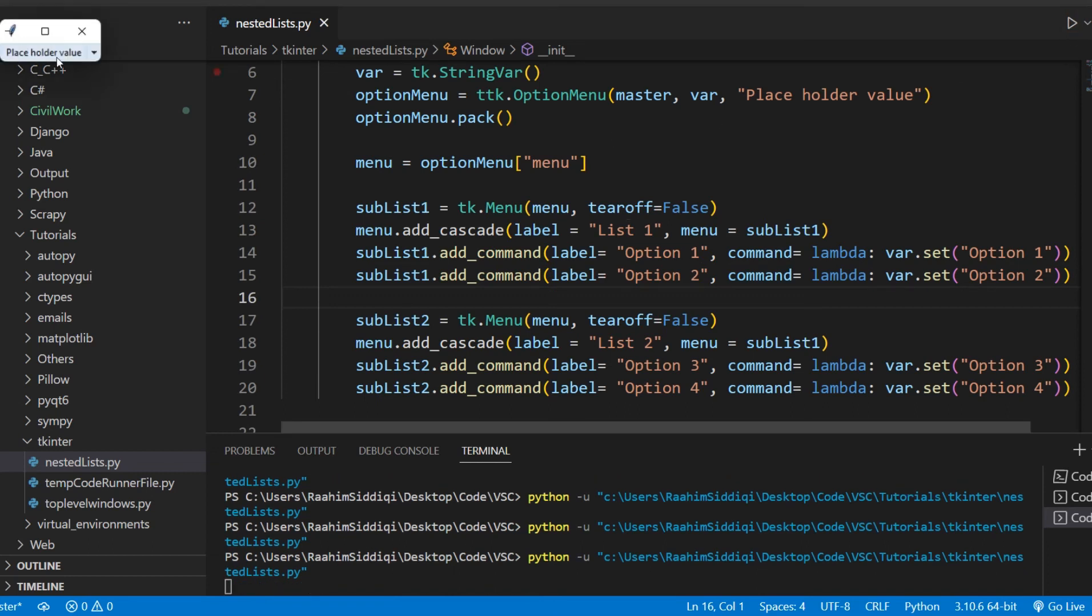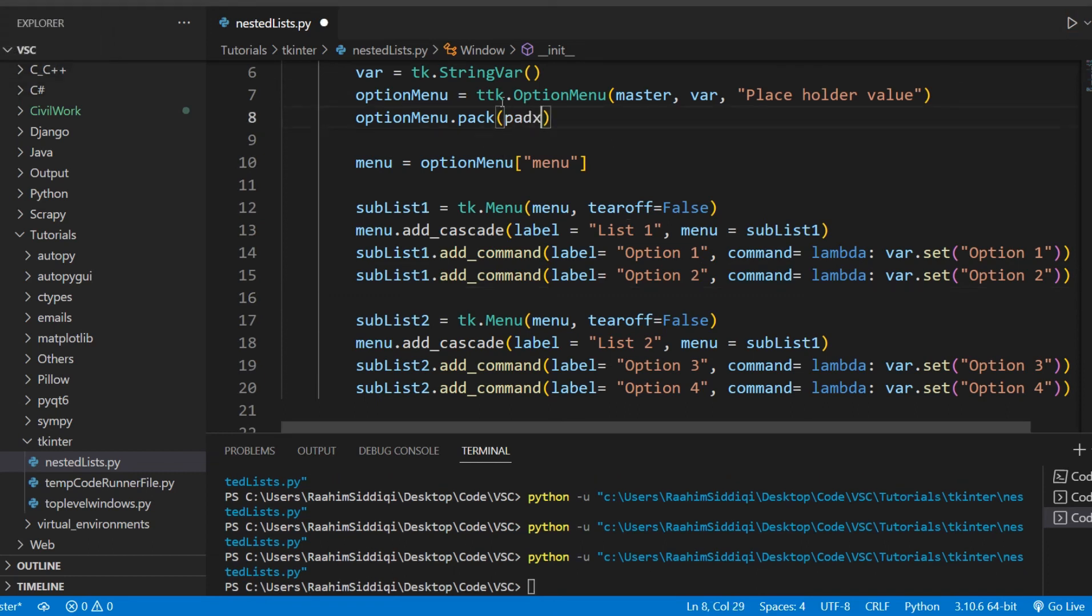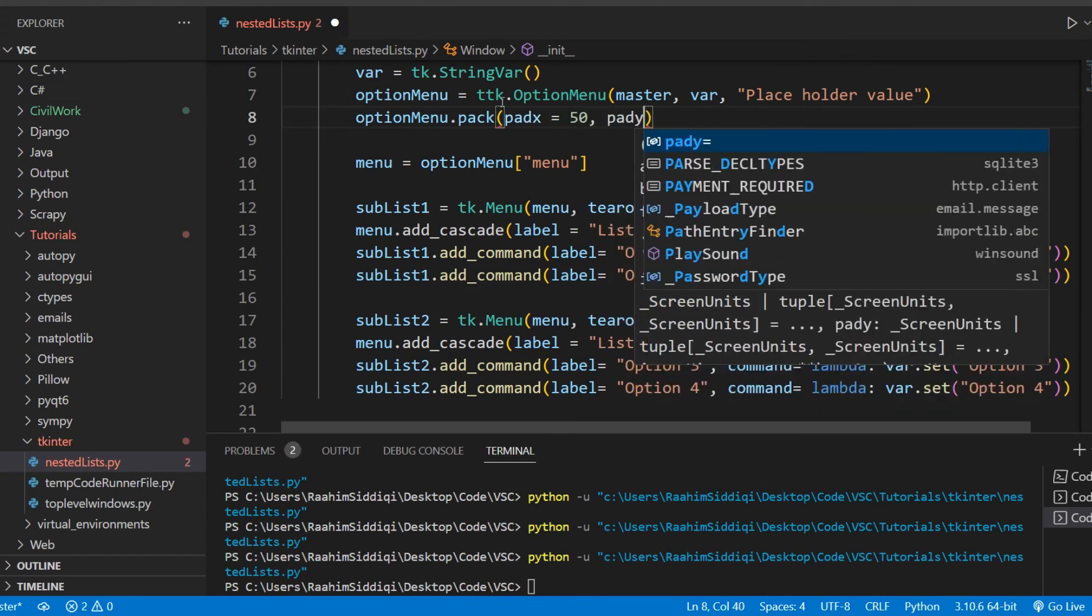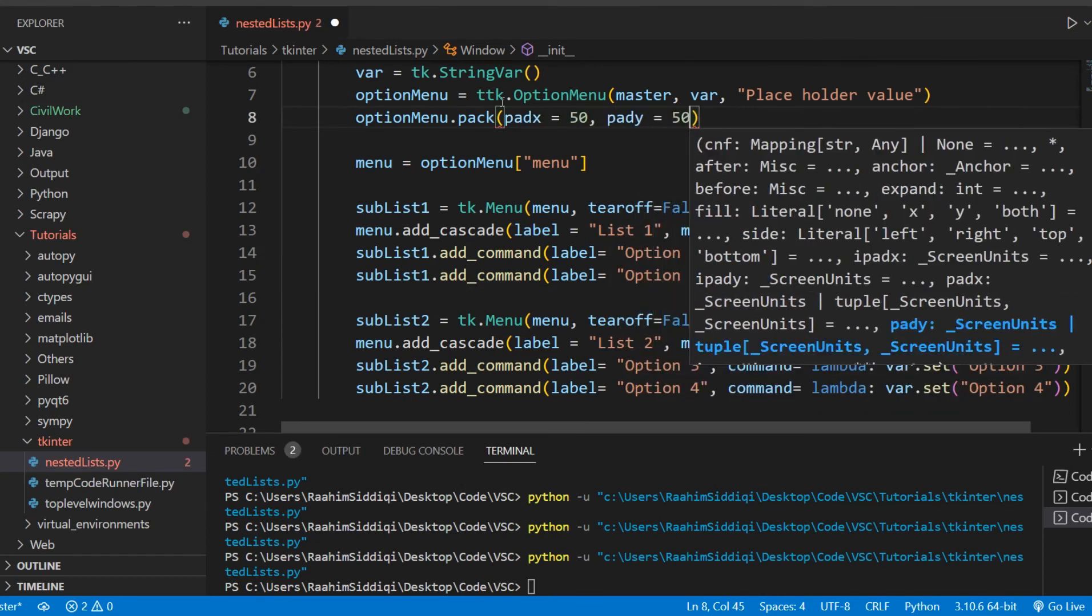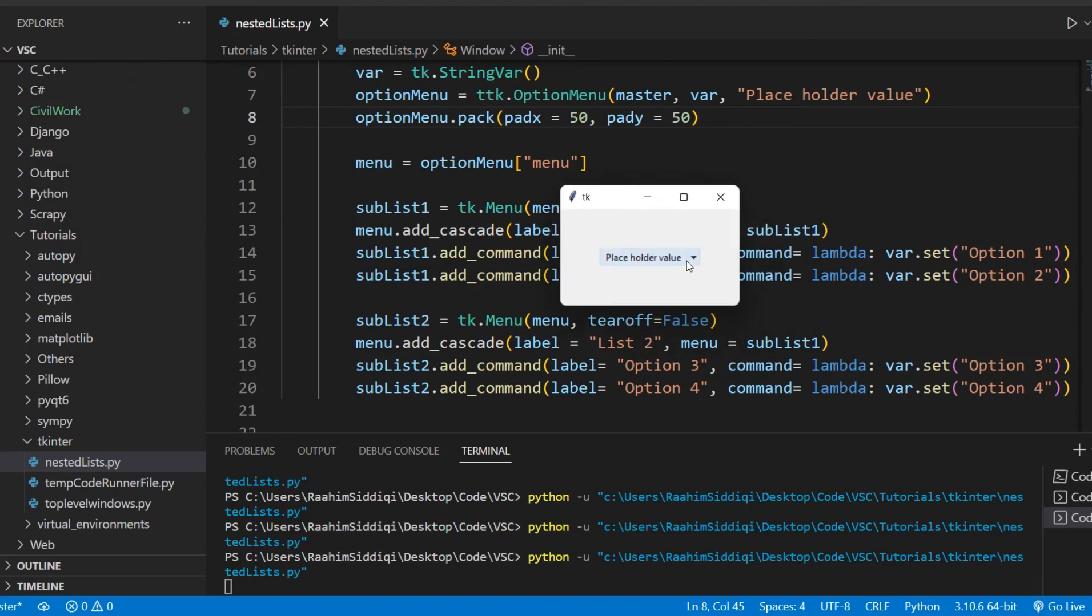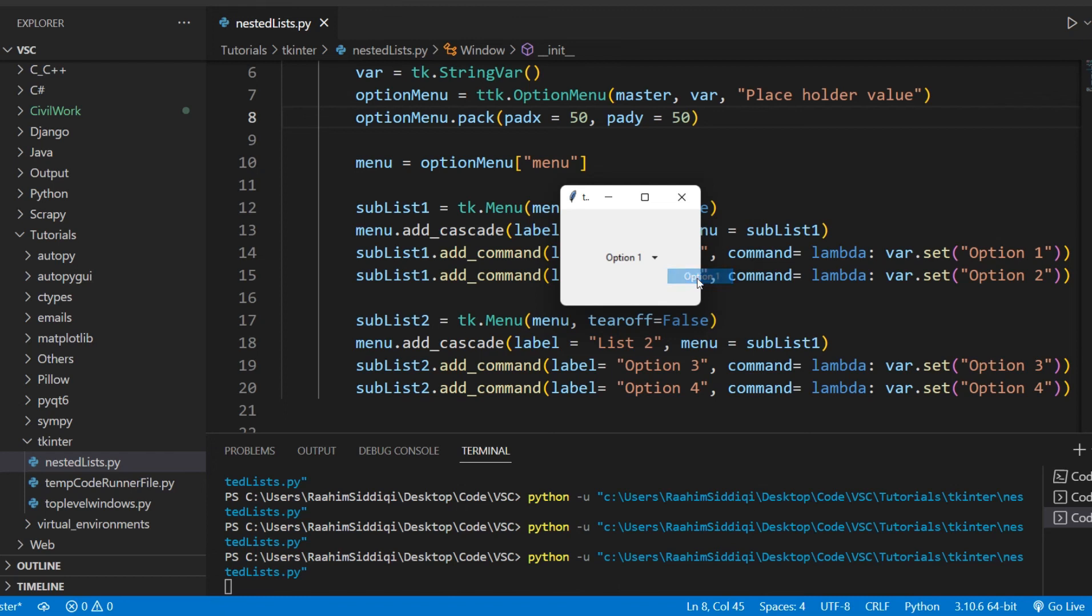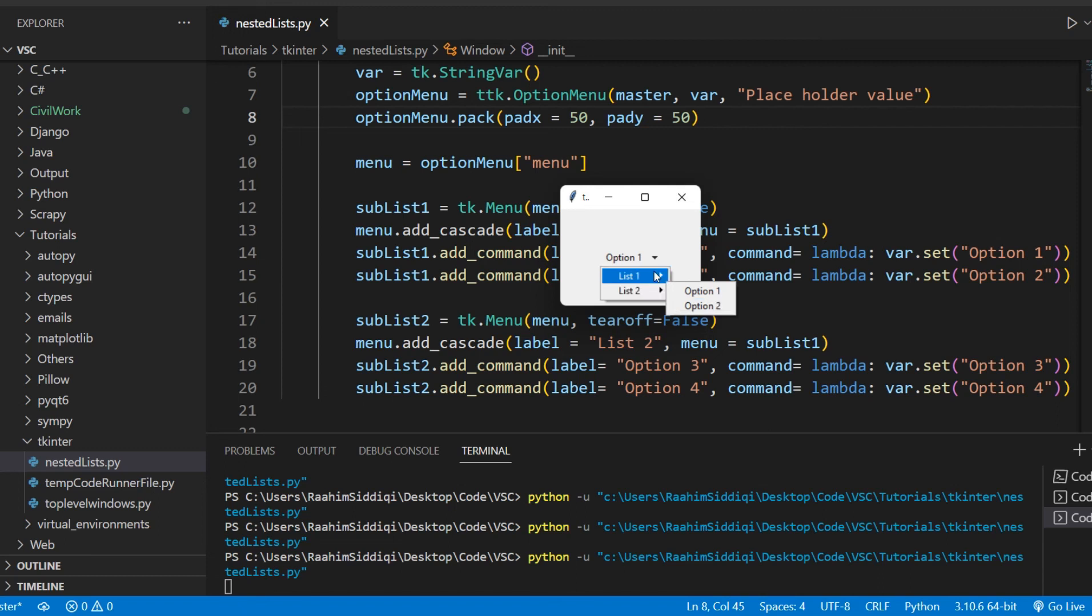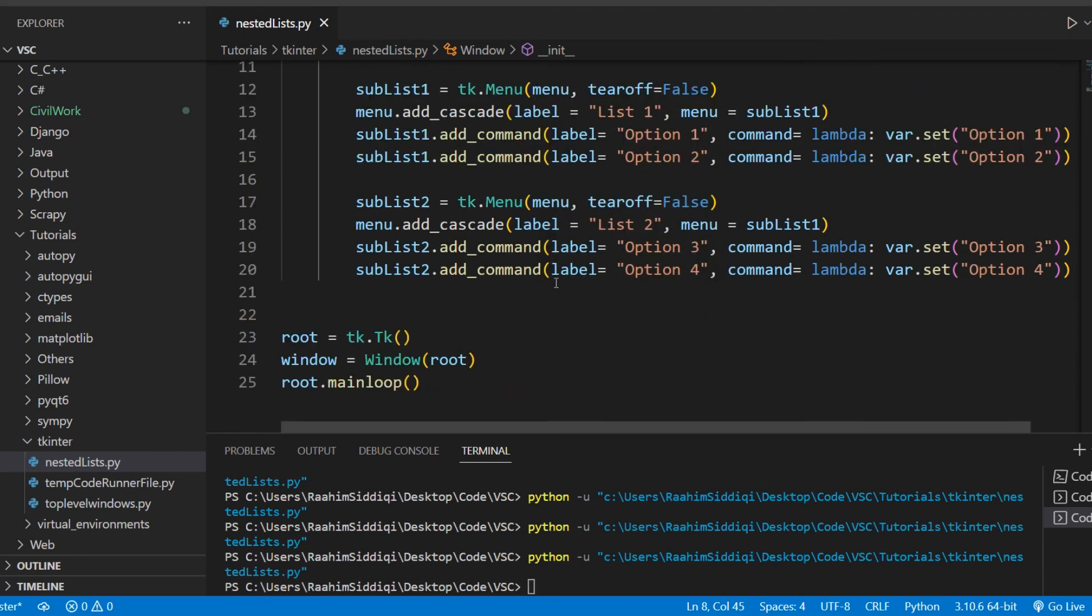So if we now run our code, and let me just increase the padding on this because I'm getting really tired of that small window. If I run this now, we get our nice menu and we get our options over here. And if I click on option one, it actually gets reflected in there. If I click on... Wait, why is this option one?